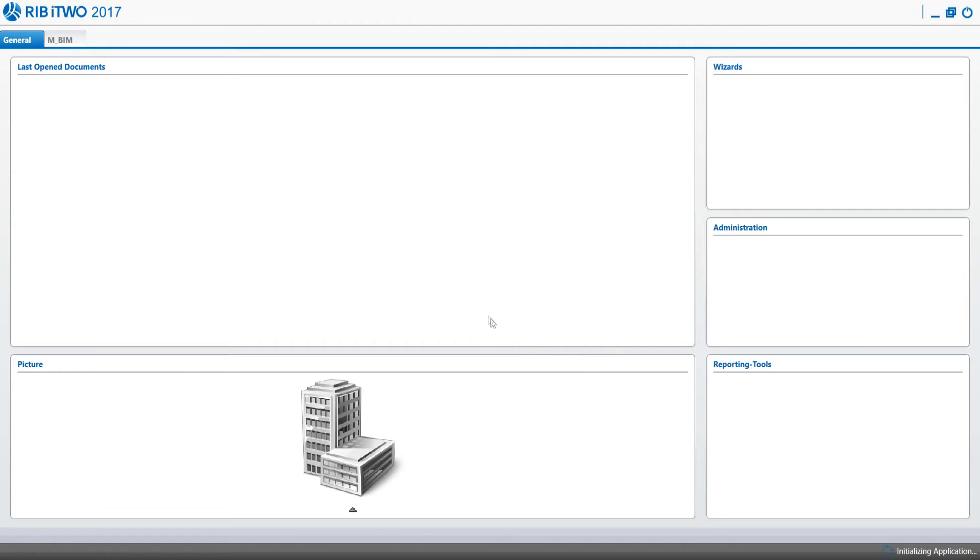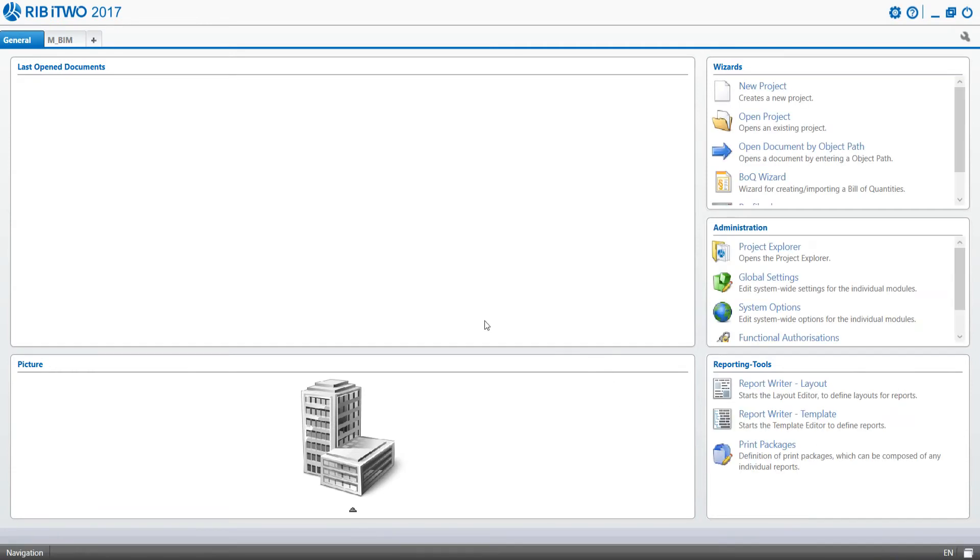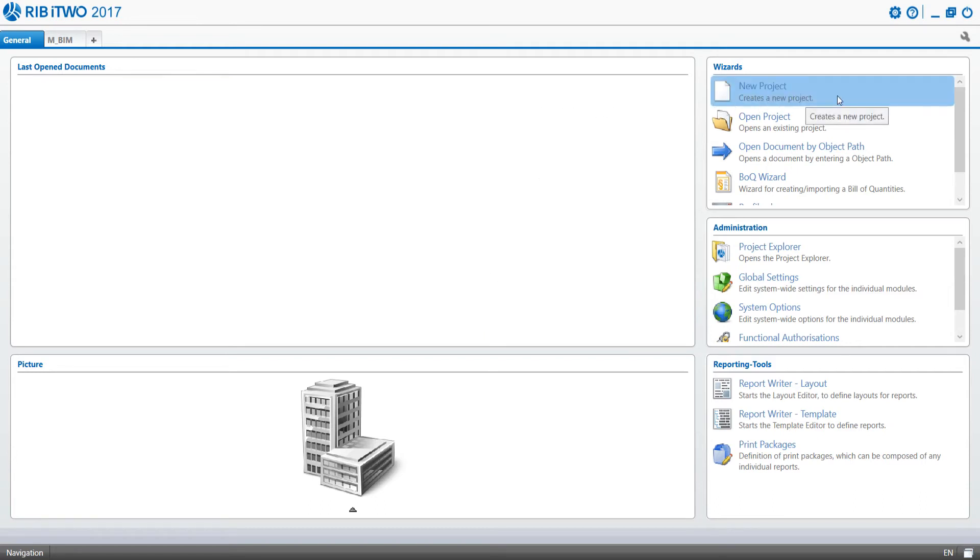We begin by creating a new project in i2. On the whole screen of i2, we find two ways to create a new project. The first way is to select New Project in the window Wizards in the top right corner of the screen.